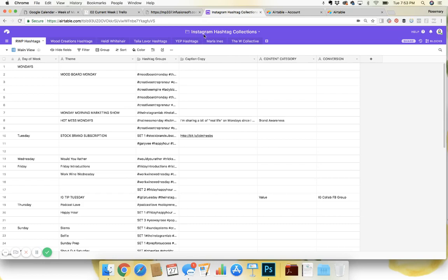So on Instagram, I've shown in previous videos how I use Grum to schedule my Instagram posts and they push the posts. But you can do this for any platform like Planoly, whatever you want to do.